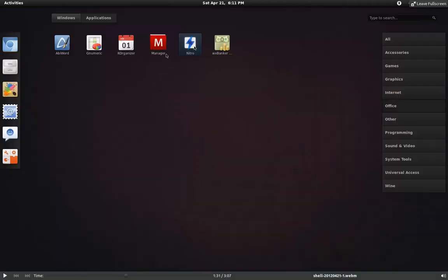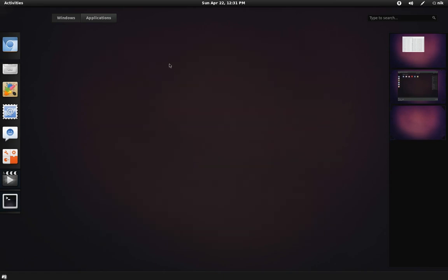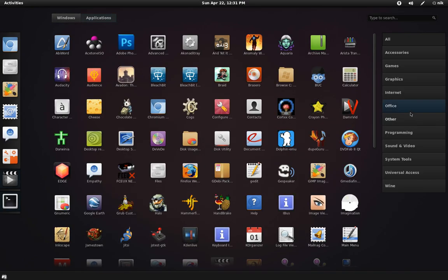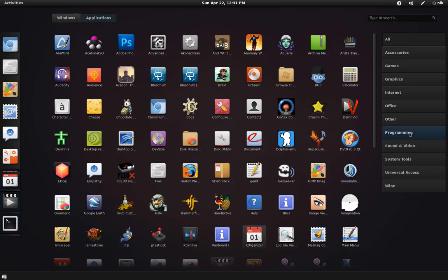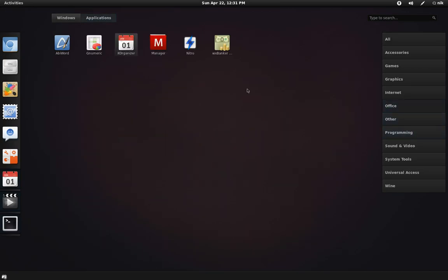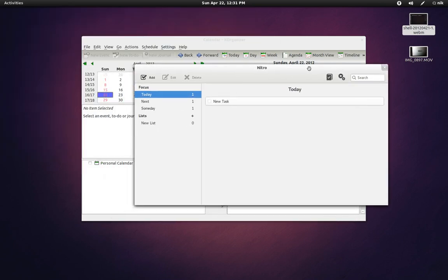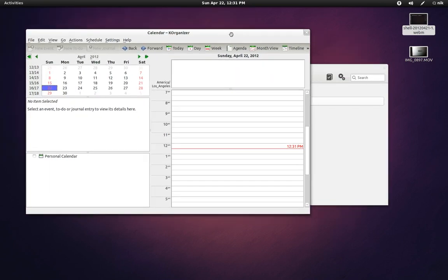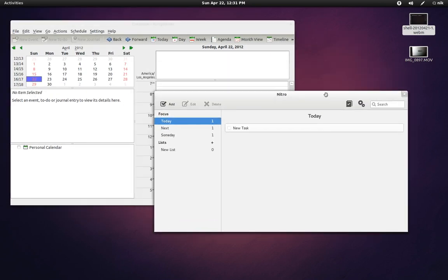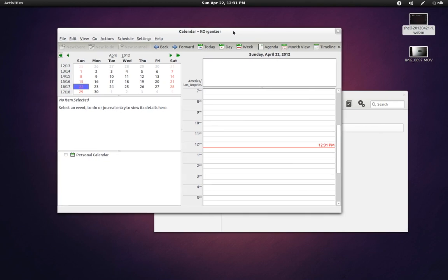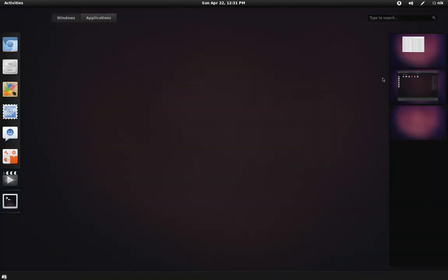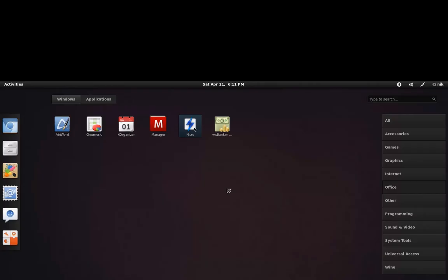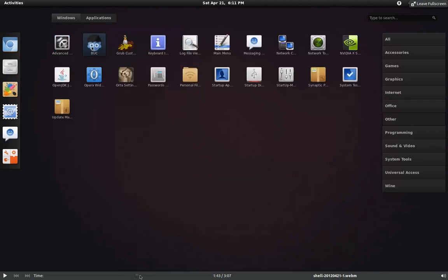Alright. And this stuff right here, I've just been messing around with. I haven't really used it too much. K Organizer and Nitro are just organizers. Pretty much the same thing. This one's real simple. This one's kind of more featured. Just organize your day, like appointments or whatever. Let me skip ahead to, I think, Sound and Video. Oh, not Sound and Video. Other. Alright. Your basic default stuff.